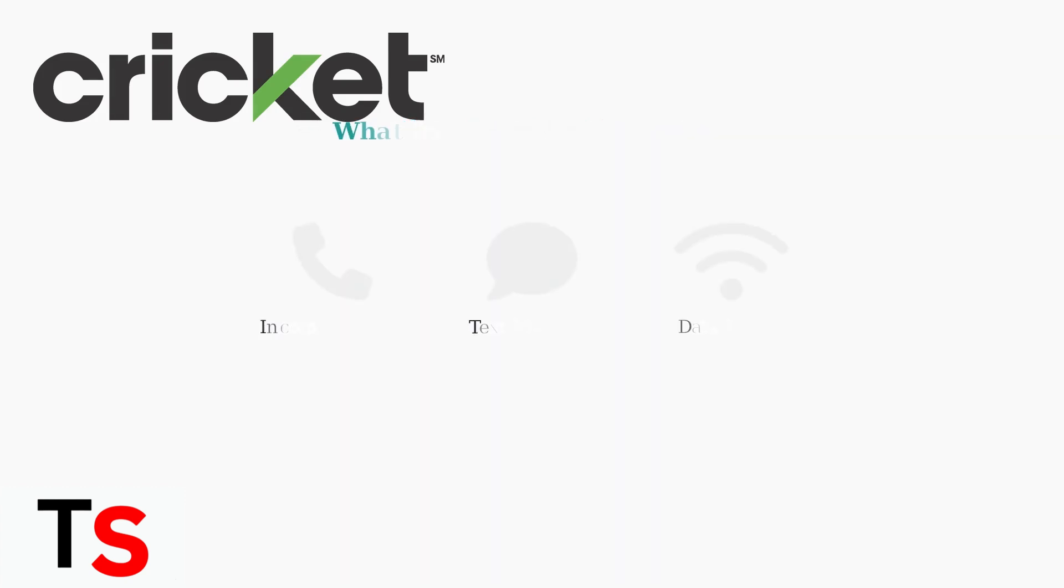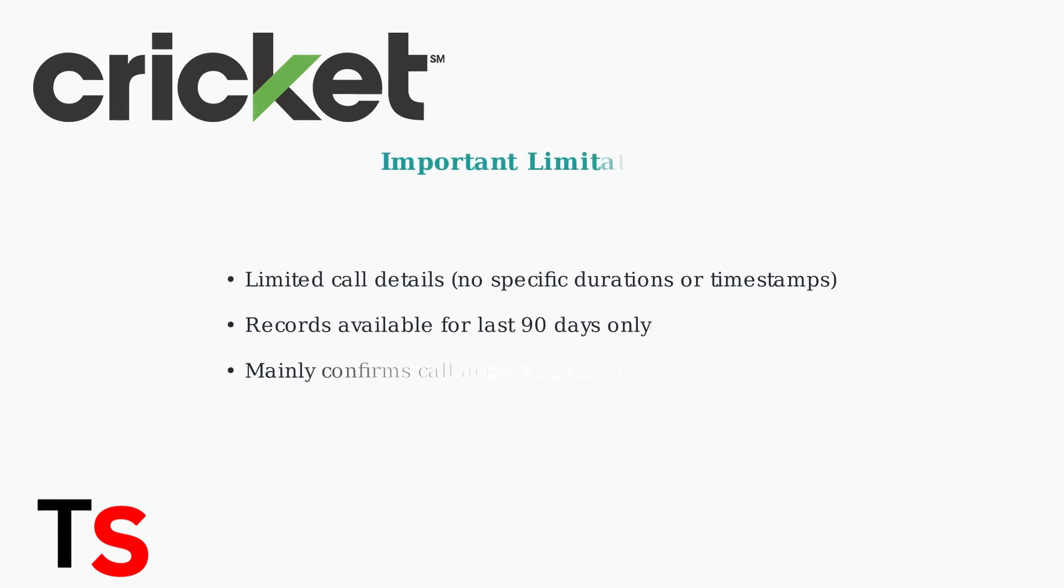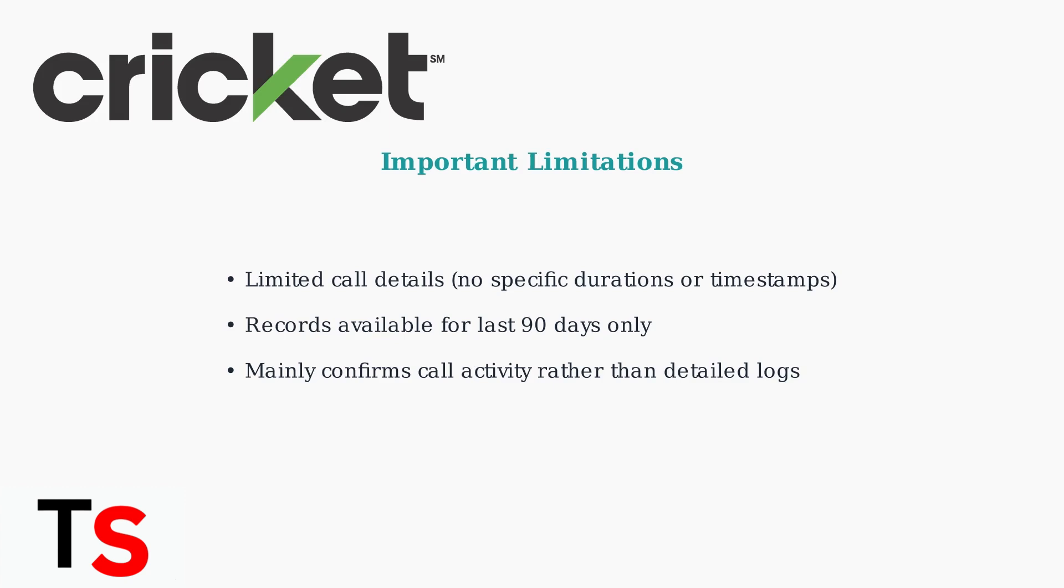In your call history, you'll find records of recent incoming and outgoing calls, text message activity, and data usage details. Keep in mind that Cricket Wireless provides limited call details. You won't see specific call durations or exact timestamps. Records are typically available for the last 90 days and mainly confirm call activity, rather than providing detailed logs.